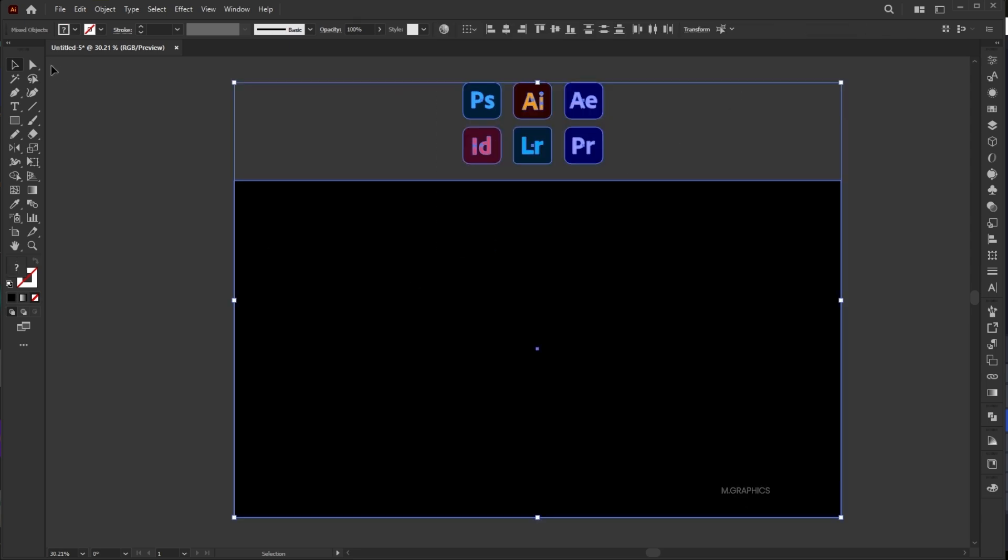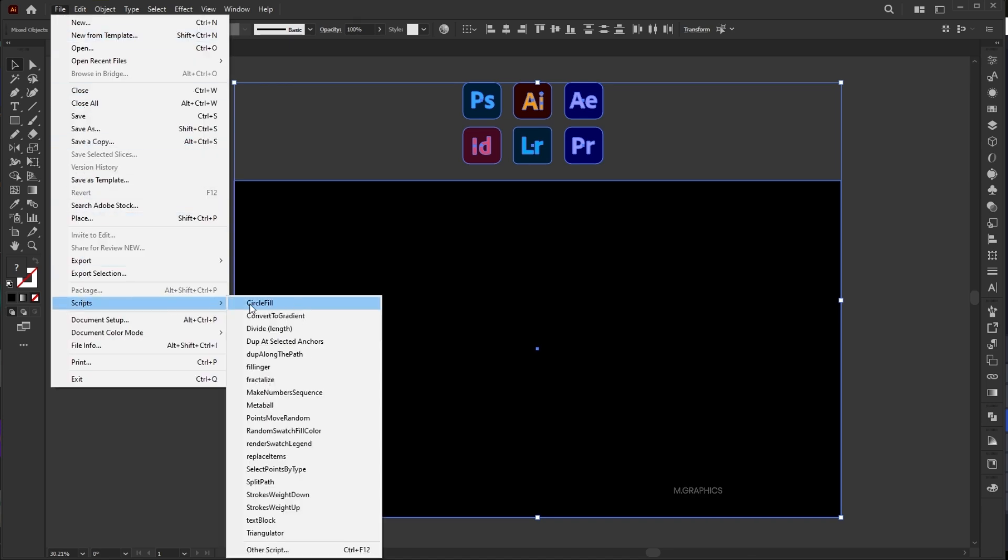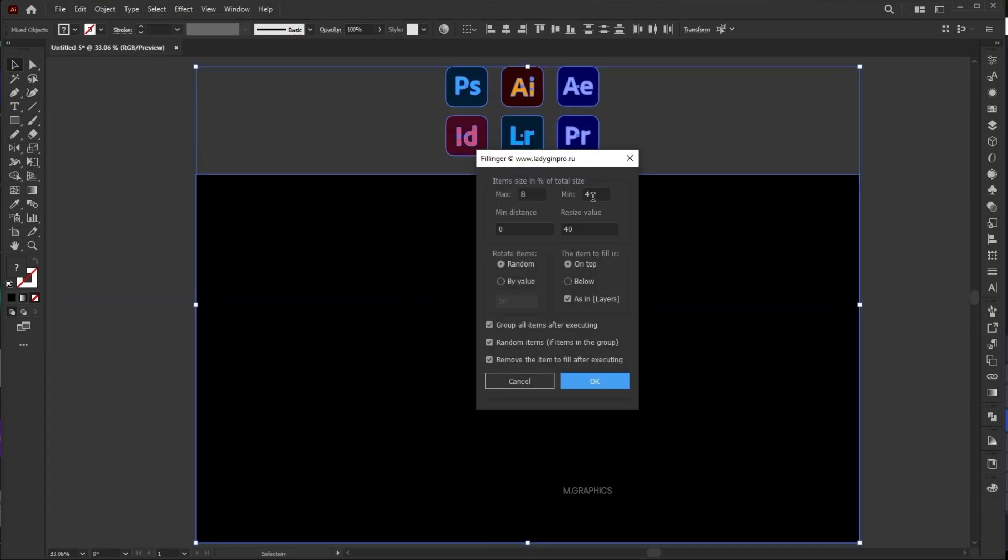Select icons and rectangle, go to File menu, Scripts and Fillinger. Link to this script mentioned in the description of the video. Use these settings.